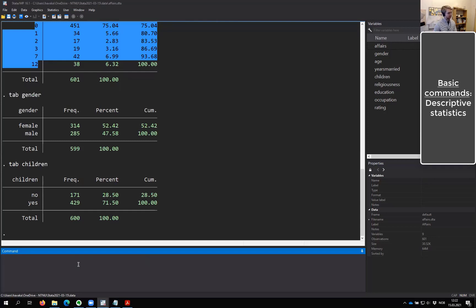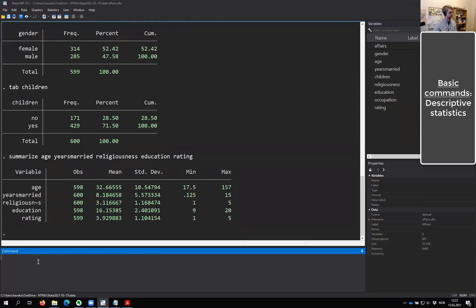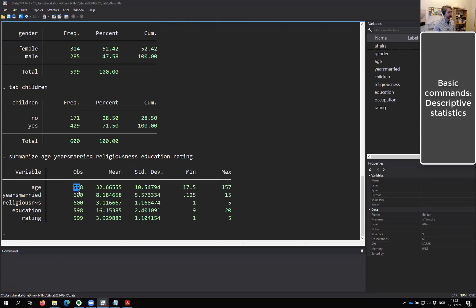These have all been categorical variables. But if I know something is continuous, I can use a different command: 'summarize'. So let's summarize age, years married, religiousness, education, and rating. Now we get a nice table showing us the number of observations, the mean of each variable, the standard deviation, and the minimum and maximum value.